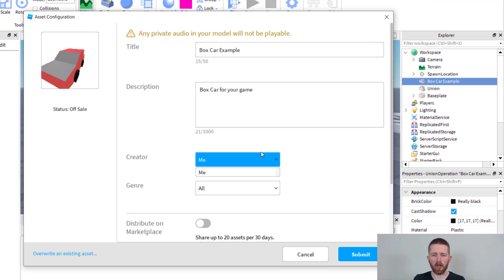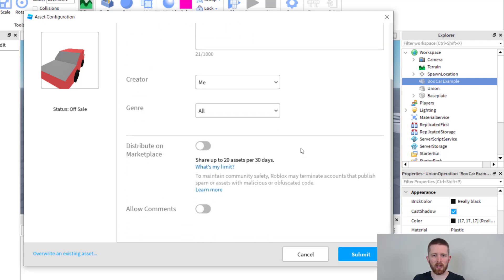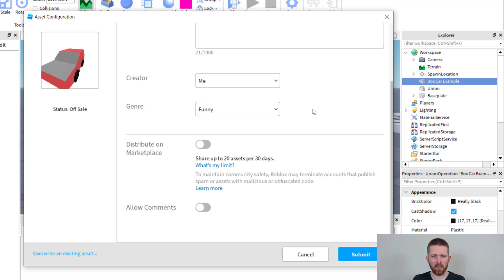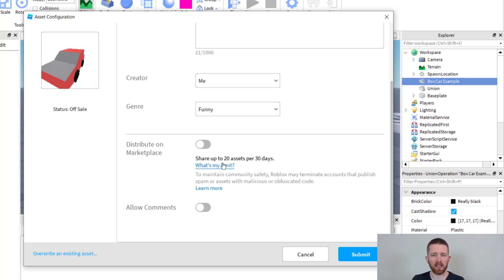If you are part of a group, you could also have the group be a creator. For genre, you can go ahead and click on the genre for this one. I'm going to click on funny and this one is going to be distributed on marketplace, so you can share up to 20 assets per 30 days at least with this account. If you want to know what your limit is, you can click on this tab here.